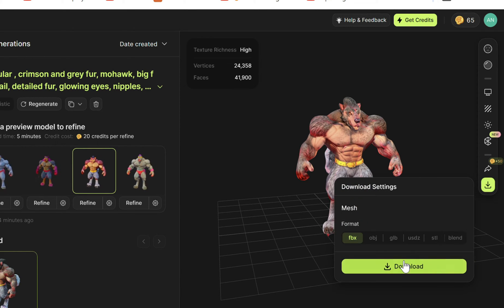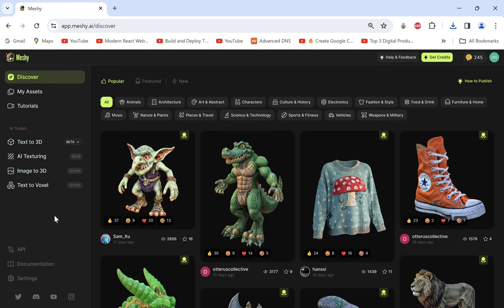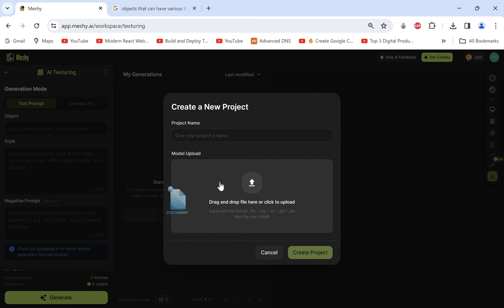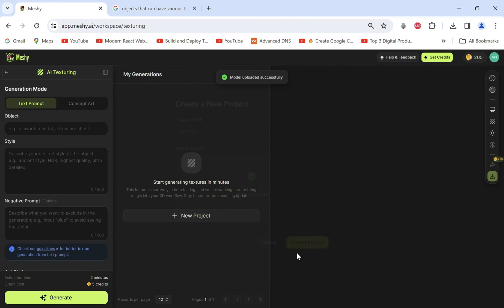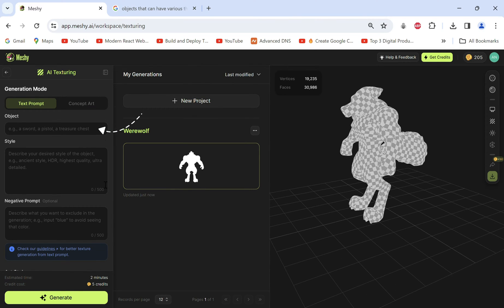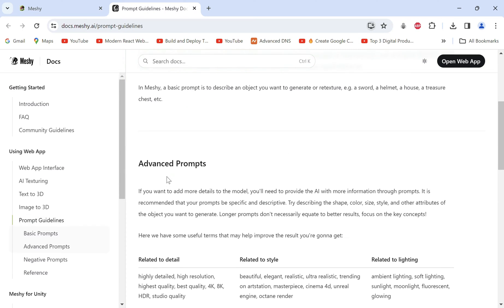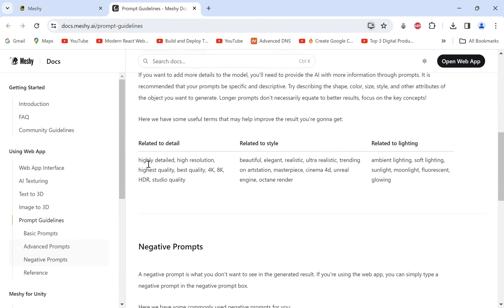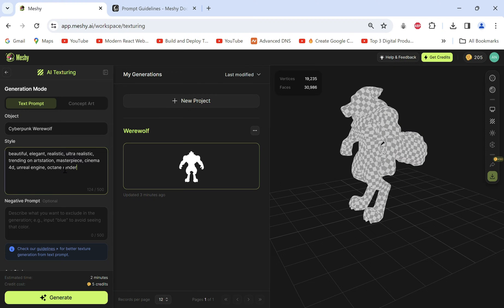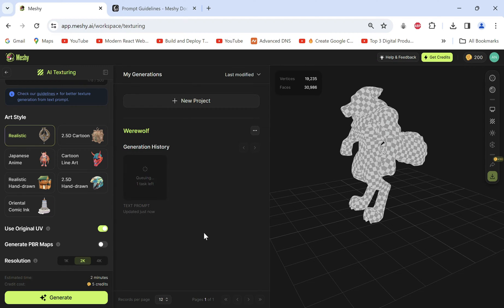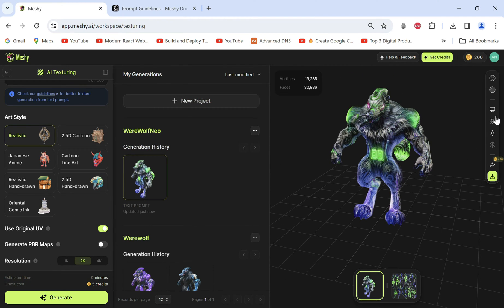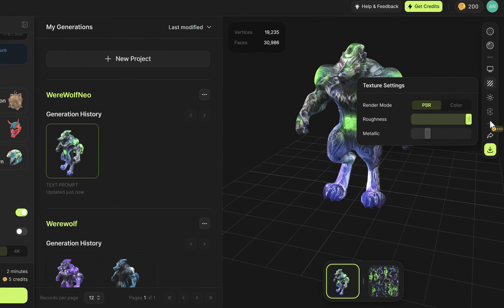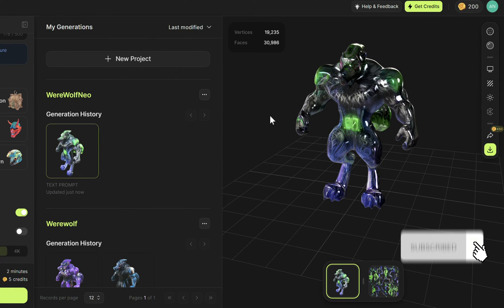Go back to select AI texturing and create a new project. Here I'll upload our previous model and describe the new model prompt. Just paste these sections with guideline prompts even under their guidelines and generate. We get a really cool mecha wolf. Go to texture settings to make it really shiny and metallic with this slider. The glow really comes through.